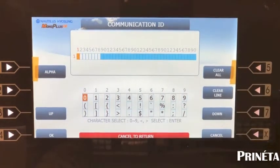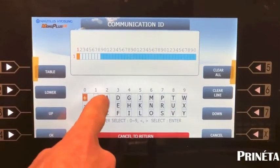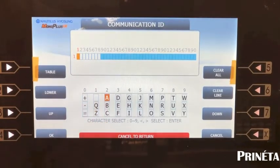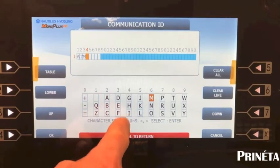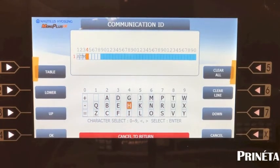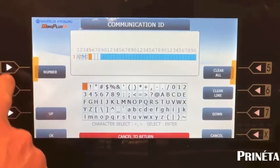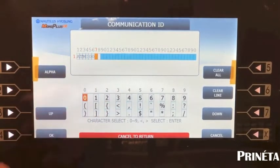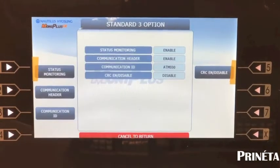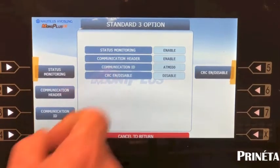Clear the line and enter A-T-M-I-0-0. To enter alpha characters: for A, hit 2 on the keypad — A is highlighted — hit enter. For T, hit 8 on the keypad — T is highlighted — hit enter. For M, that's column 6, hit enter. For I, that's column 4, third one down, so hit 4 three times to get to I, then enter. Then switch to numeric characters and enter zero zero. Select OK — operation successful. Make sure the CRC is disabled.